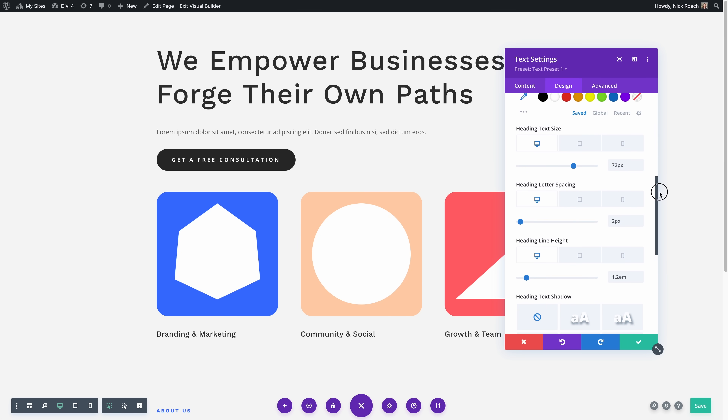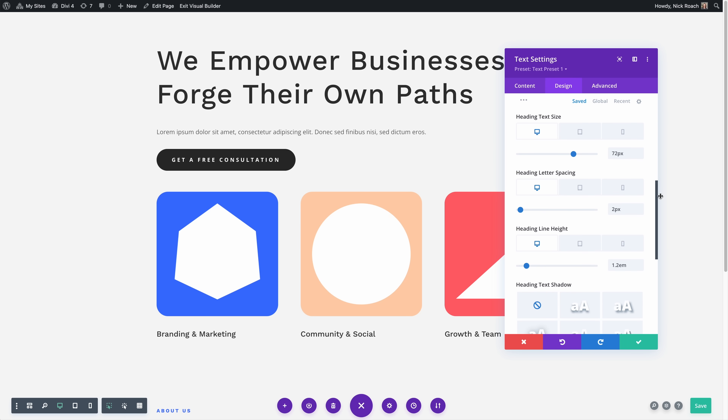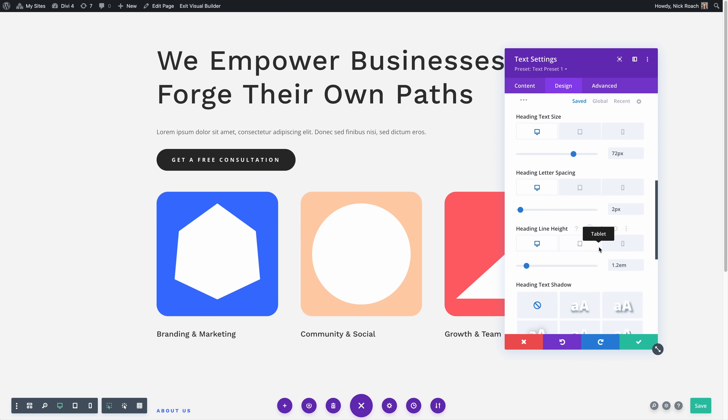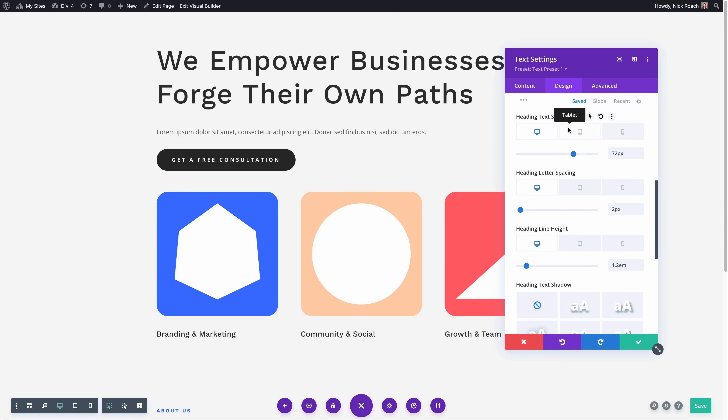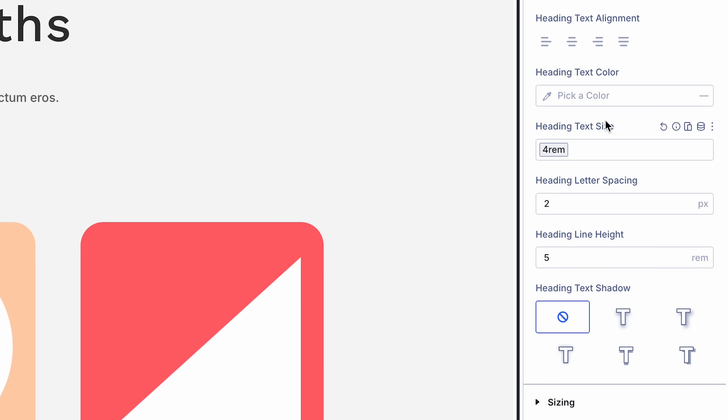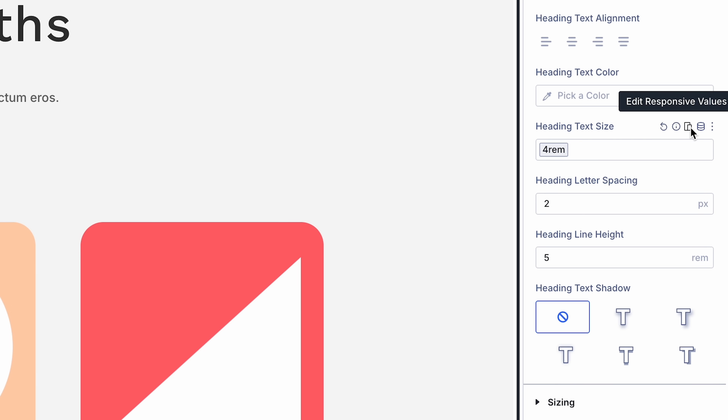However, in removing this clutter, we also removed a key symbol to inform users that a setting has modified values in other view modes, along with a smaller distance between the setting and the view mode switcher.